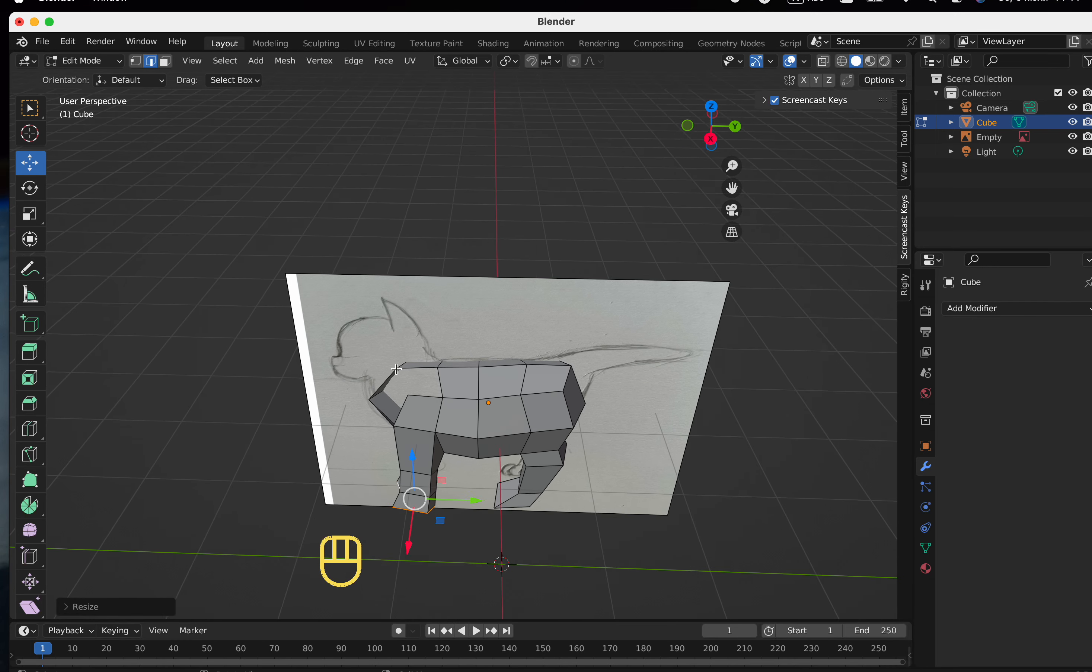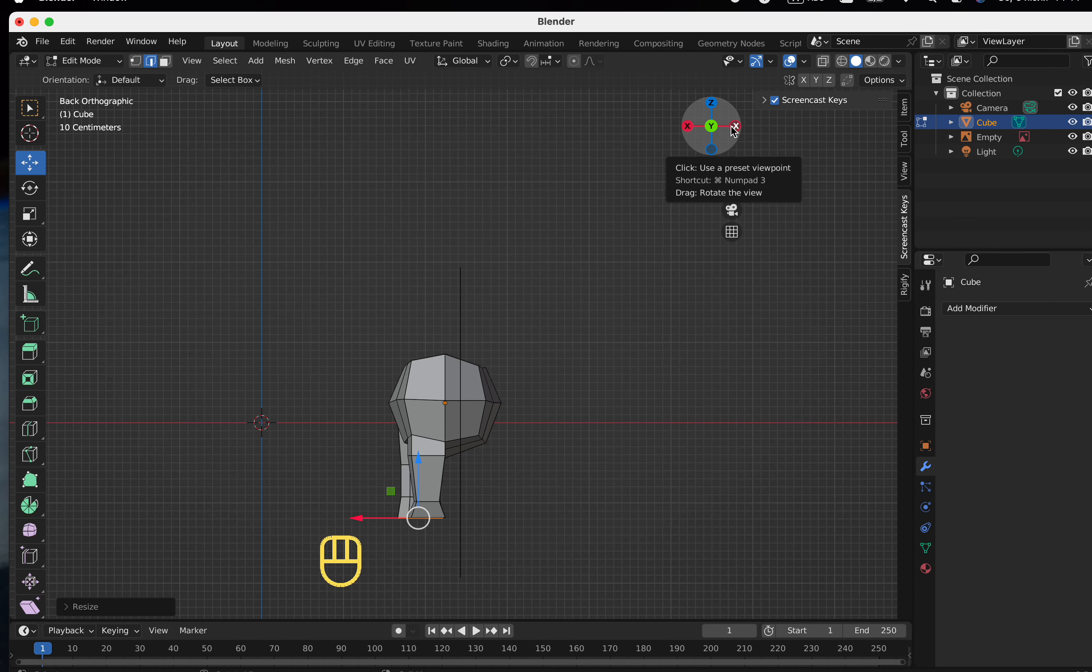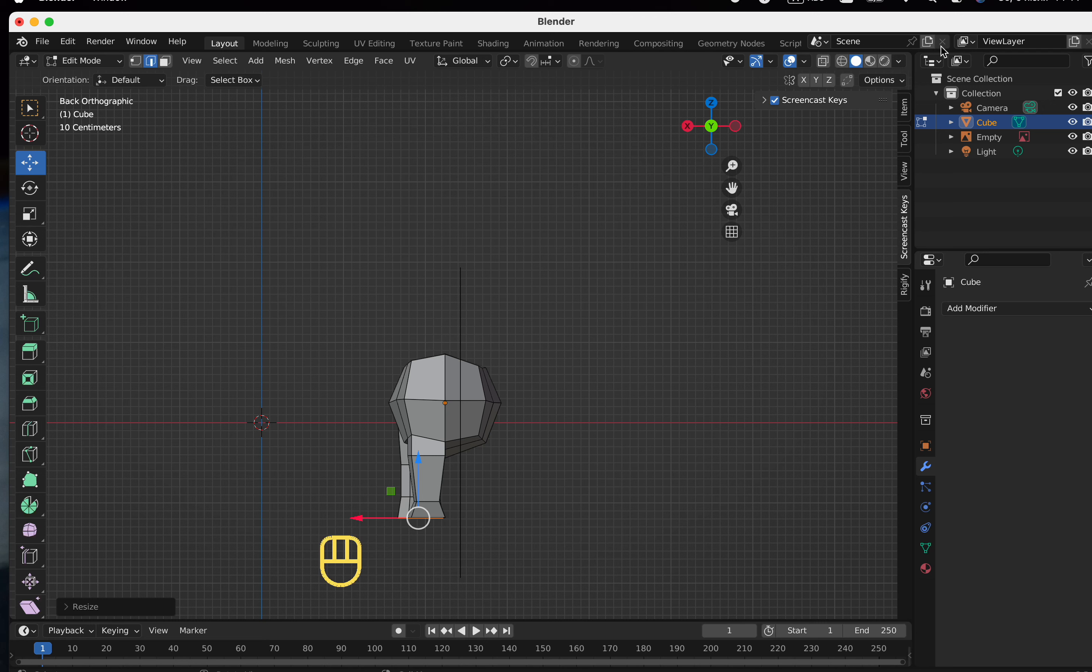By the way, it was possible to delete half of the cube at the beginning, but I didn't do it. I just forgot. Let's delete it now in order to apply the mirror.